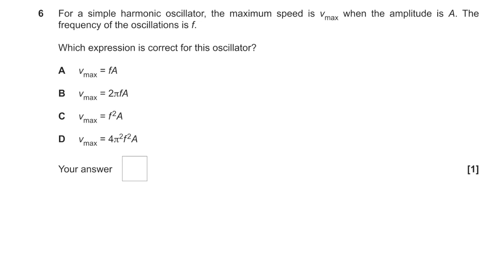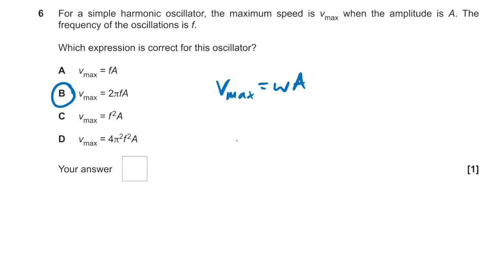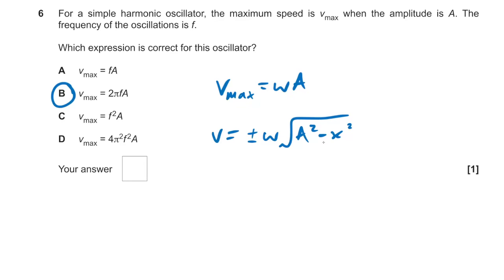Question 6: for an SHM oscillator, maximum speed is A — which expression is correct? v_max = 2πfA. We know v_max = ωA. The original equation is ±ω√(A² − x²), but at amplitude x = A that simplifies to just ωA. Since ω = 2πf, the answer is B.